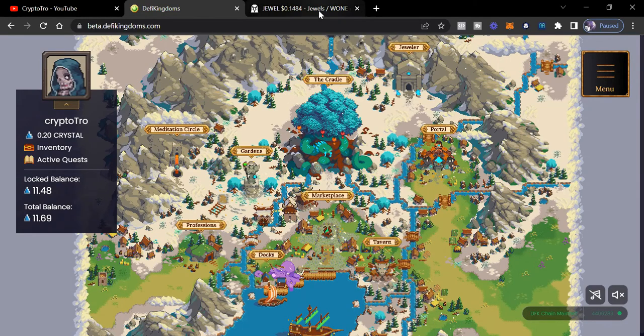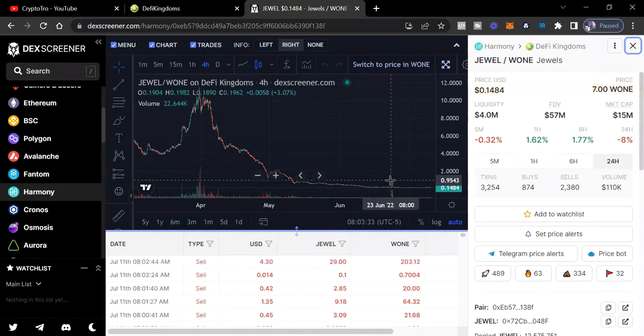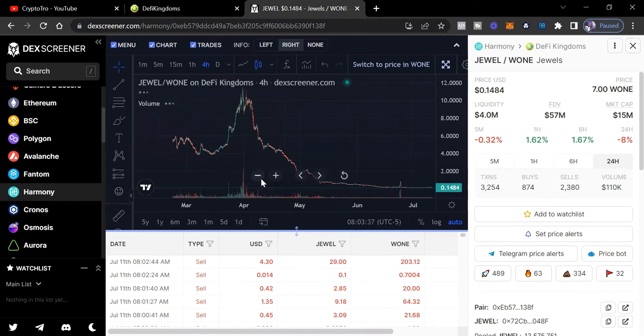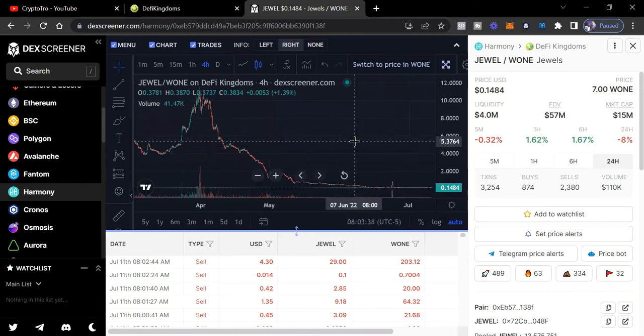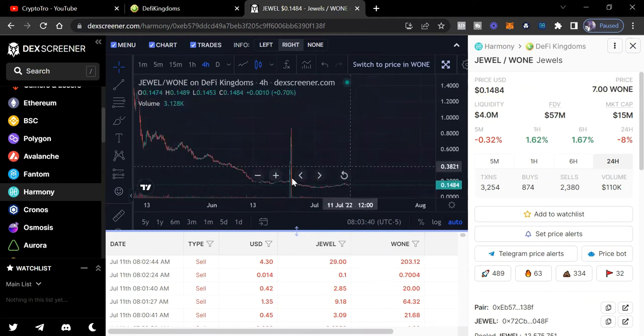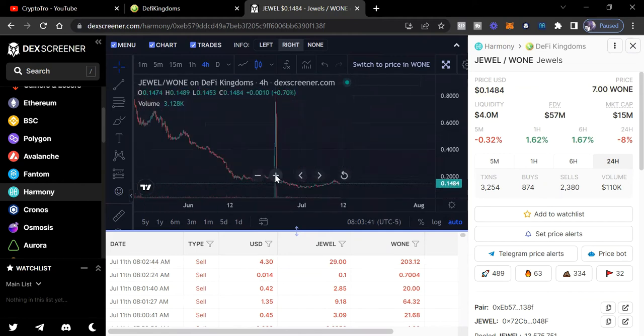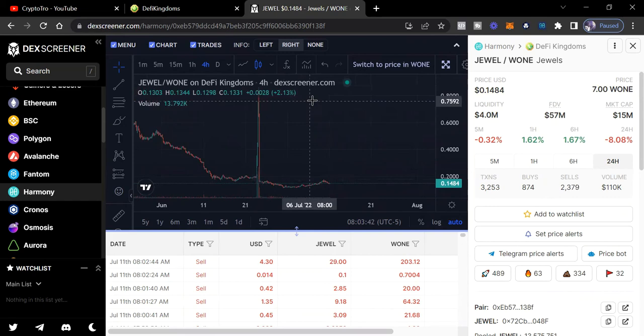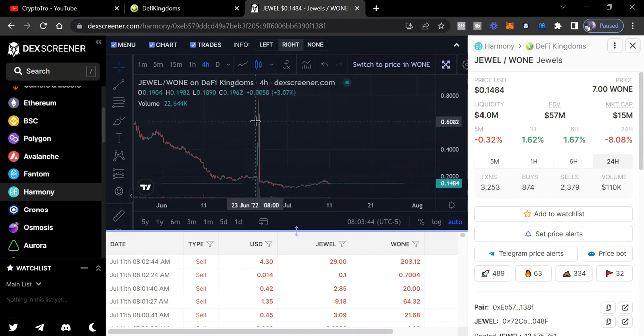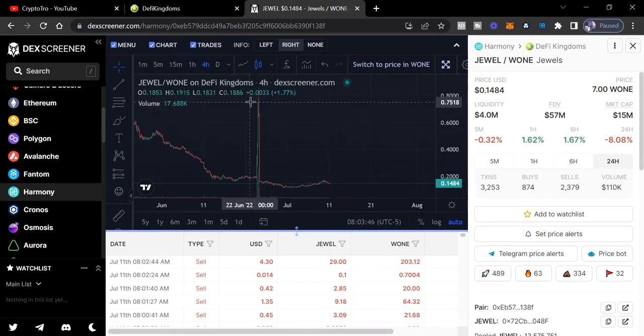But let's check out price real quick. So right now we're on this screener and we're just looking at the Jewel and Route 1 pair. And we can kind of see price is currently at 14 cents. We see there was a spike earlier this month.